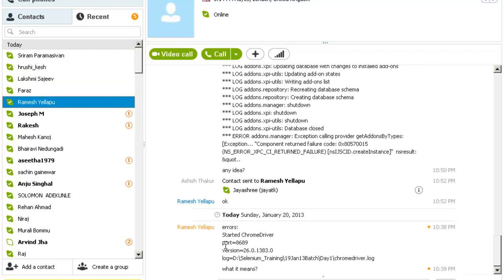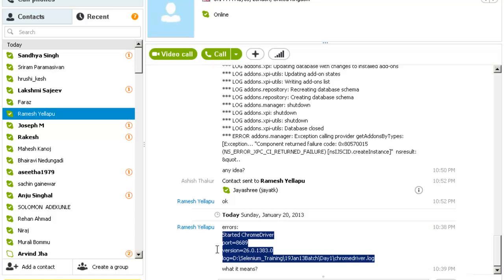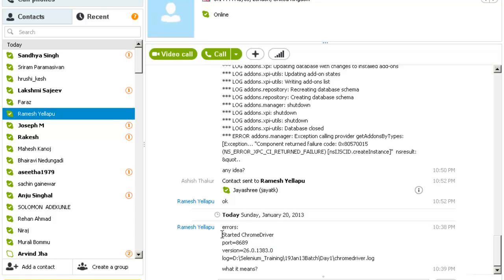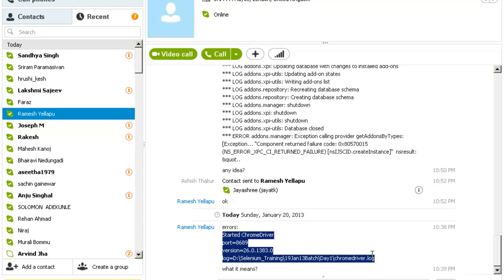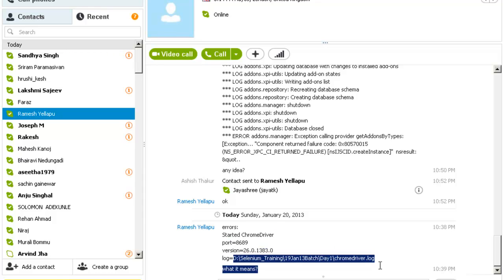Ramesh is asking the question: error started. This is a log. These are not errors. When you start Chrome driver, you get this kind of log in your system. That at this location the log of Chrome driver is stored. This is not an error.